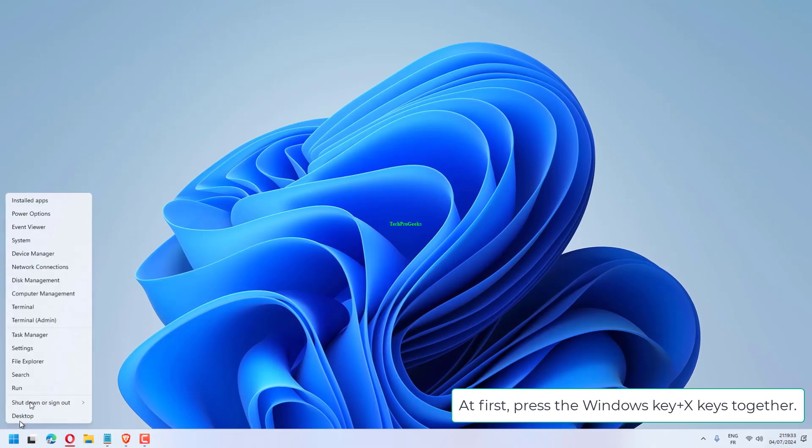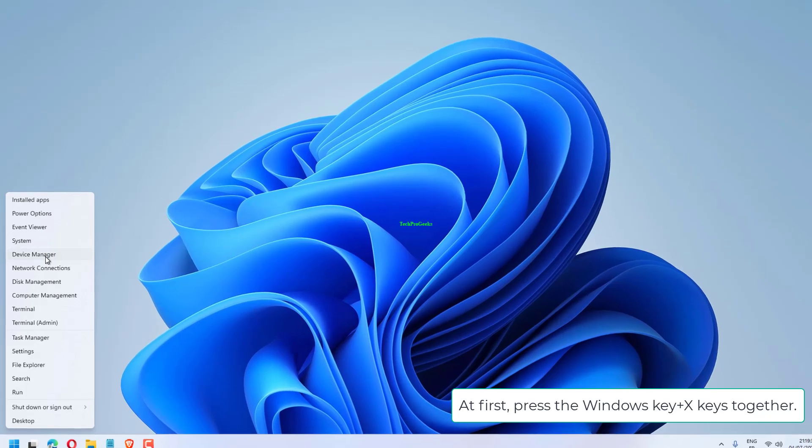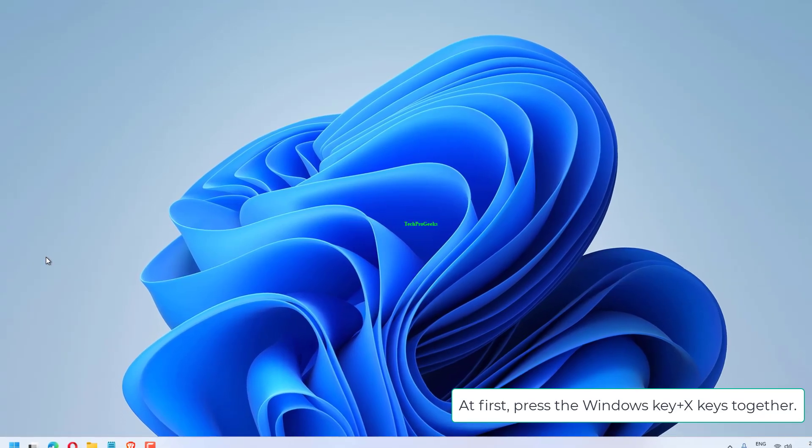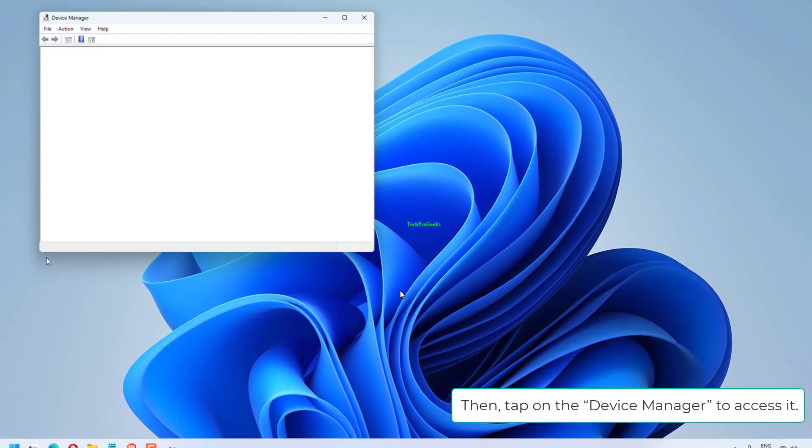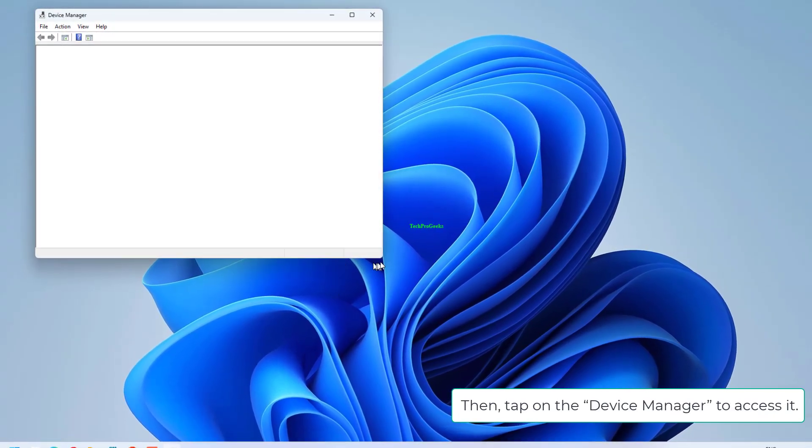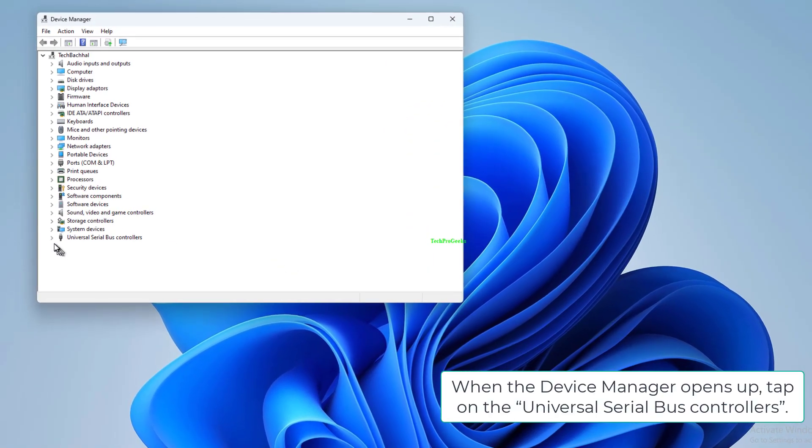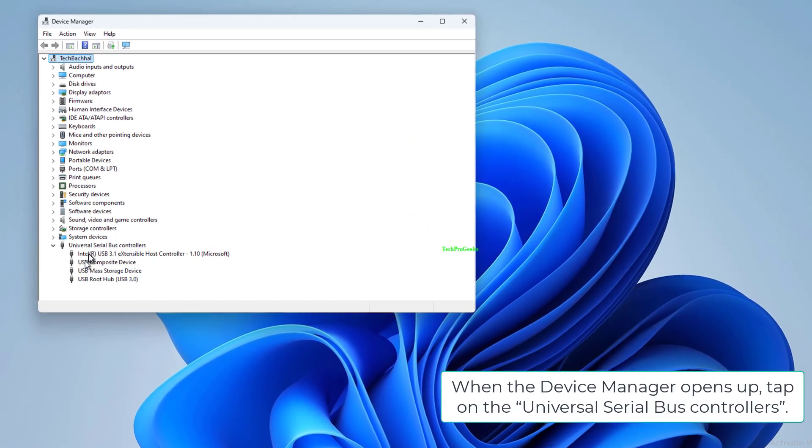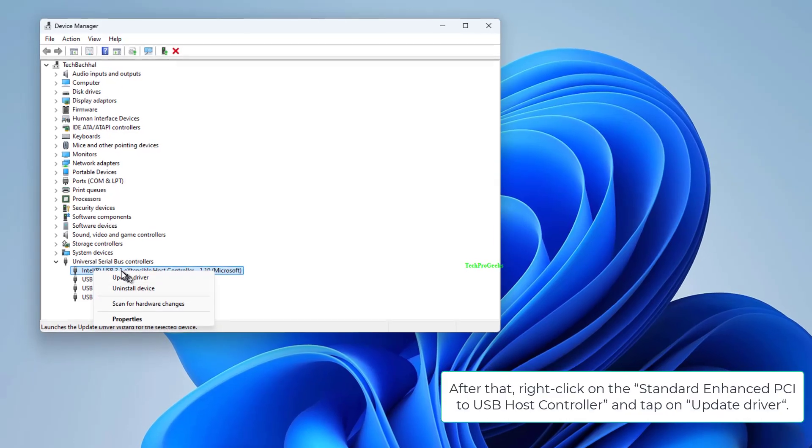At first, press the Windows key plus X keys together. Then, tap on the Device Manager to access it. When the Device Manager opens up, tap on the Universal Serial Bus Controllers.